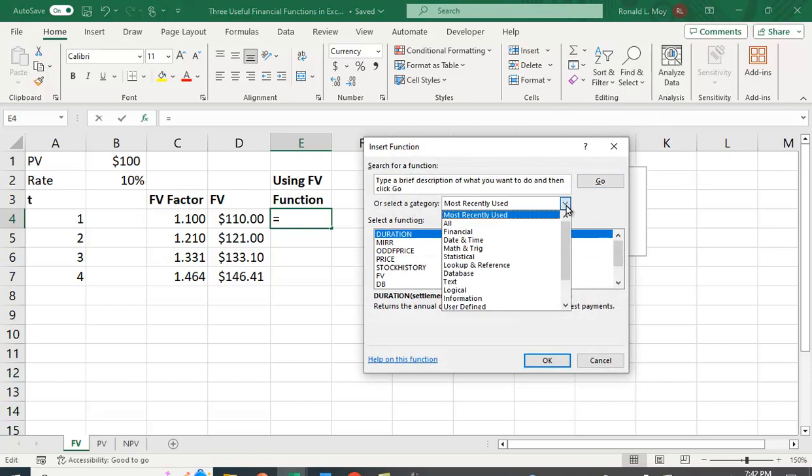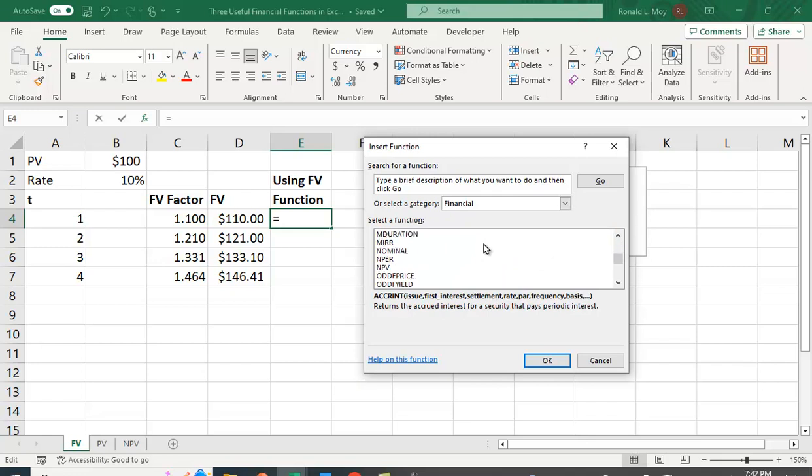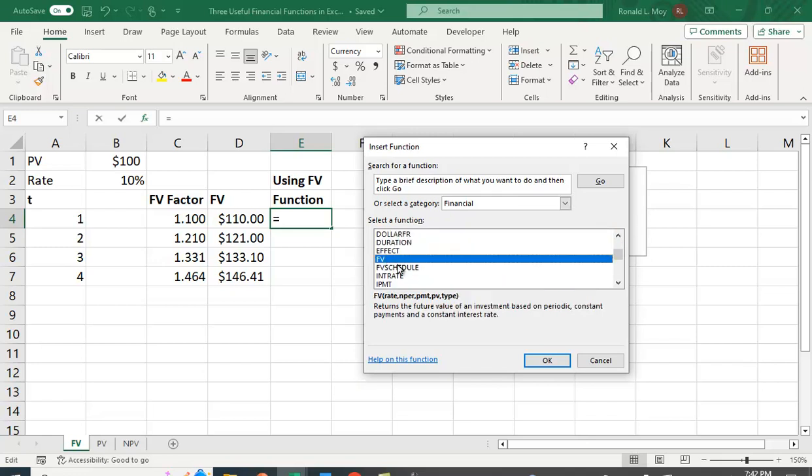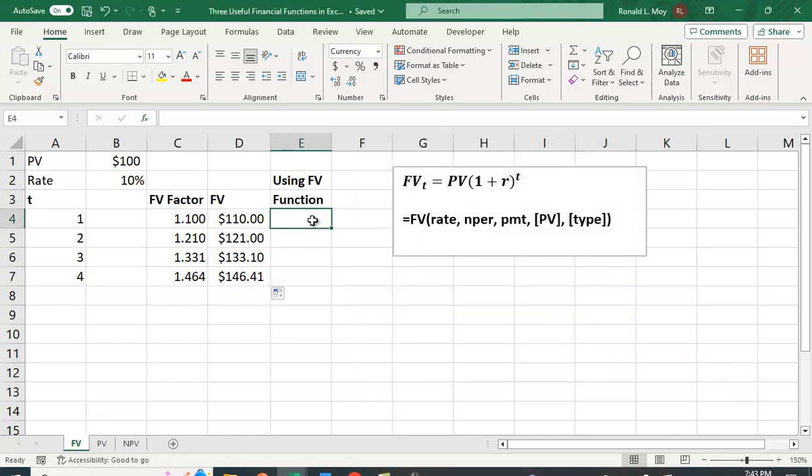You can look at more functions. And you can choose, for example, financial functions. And you can see lots of different financial functions. So here I'm looking at the FV function. And it will tell you what you put in. And if you need more help, you can click this and it'll give you more information about what this does. So I'm going to type in. So you want to put in the rate, the number of periods. The rate is here. The number of periods is here.